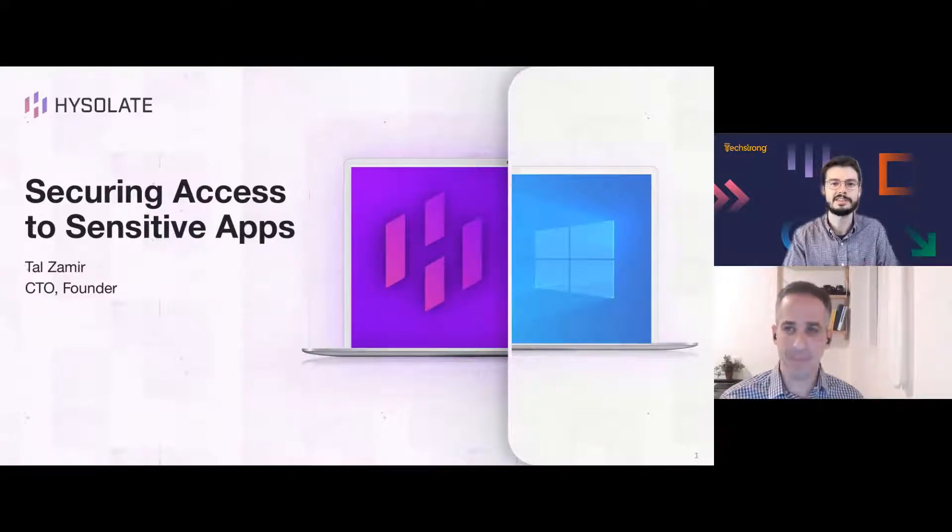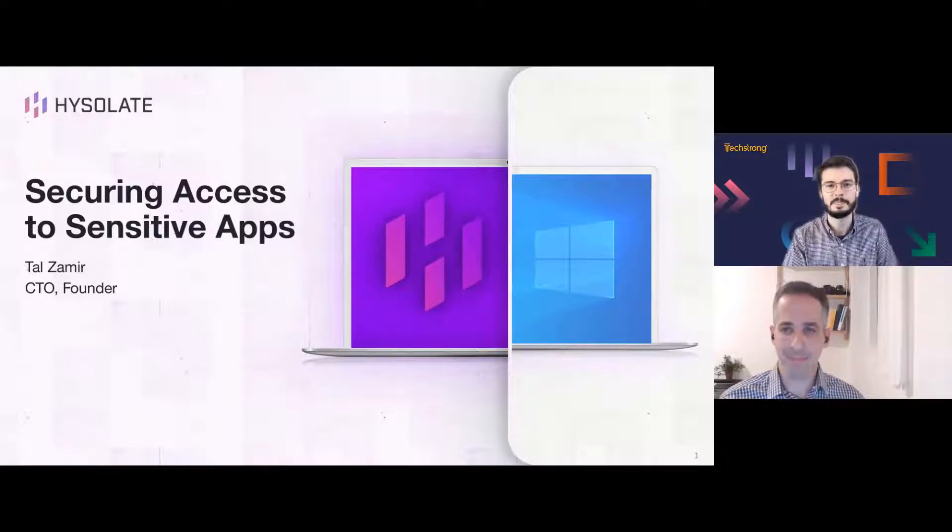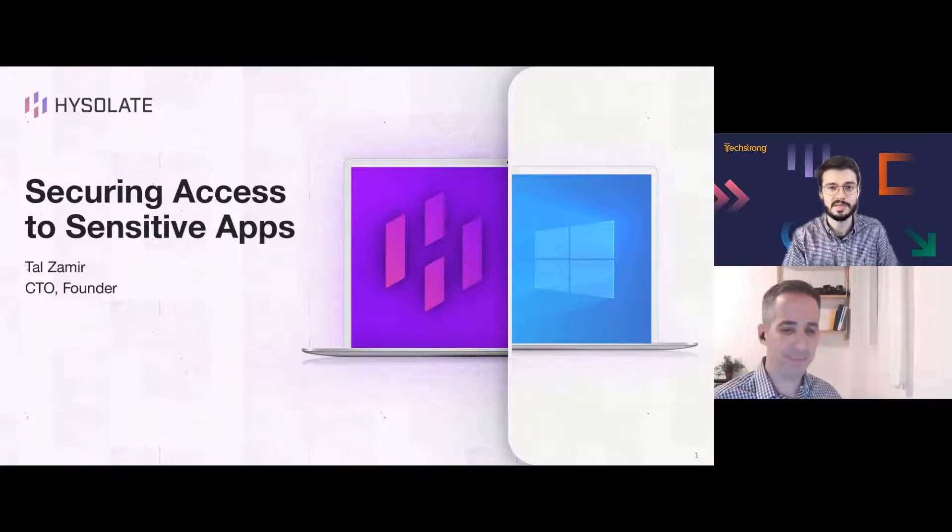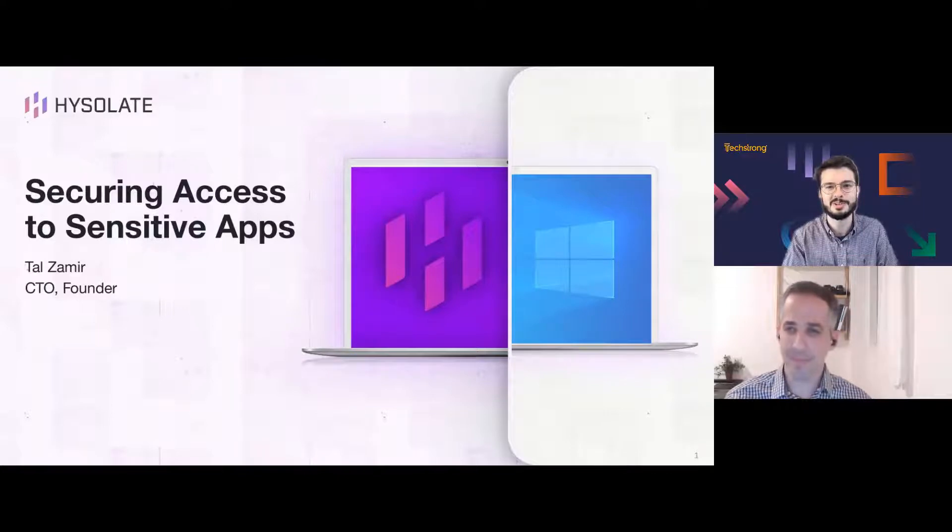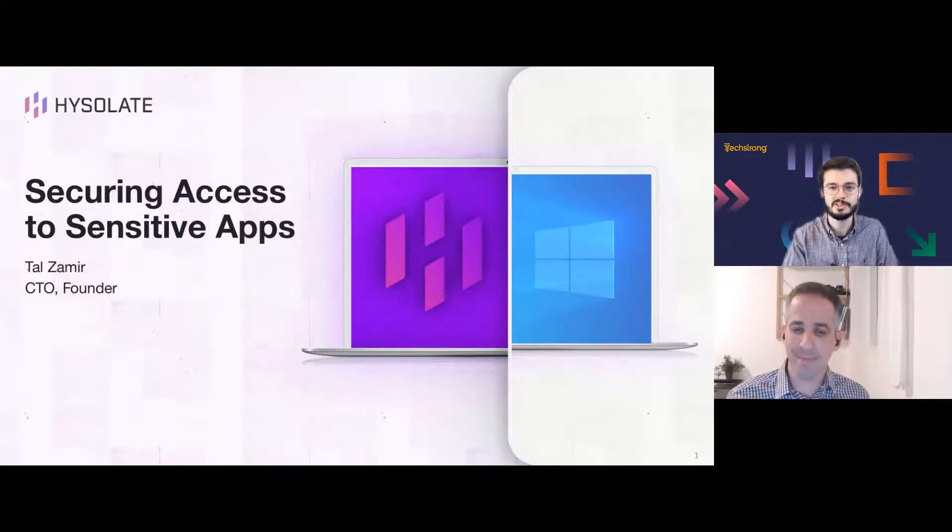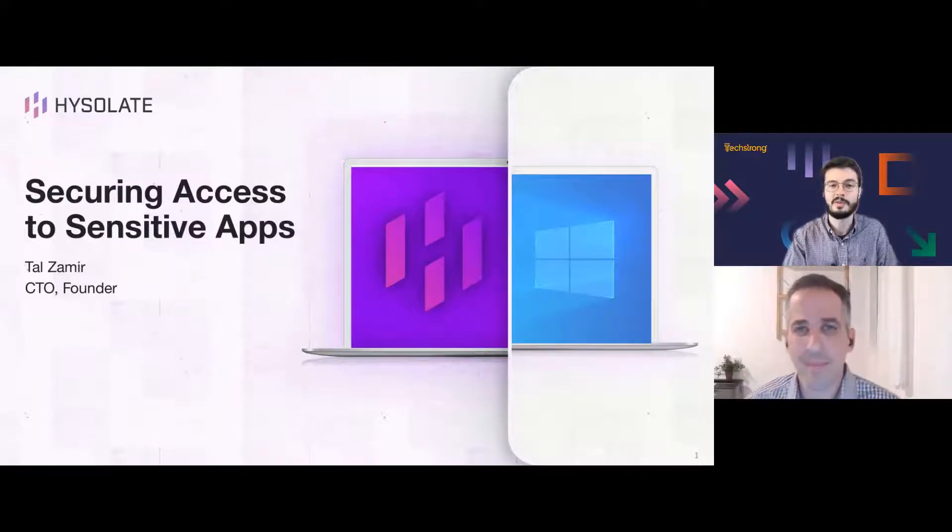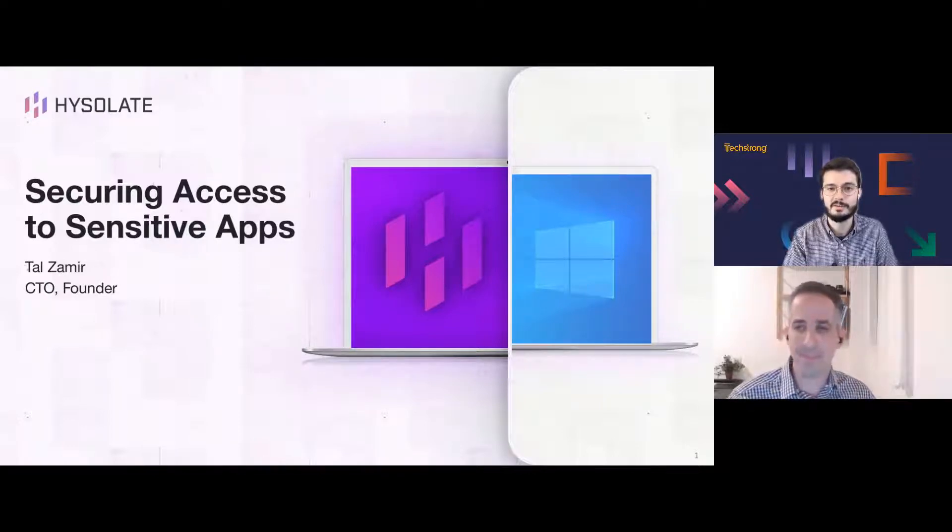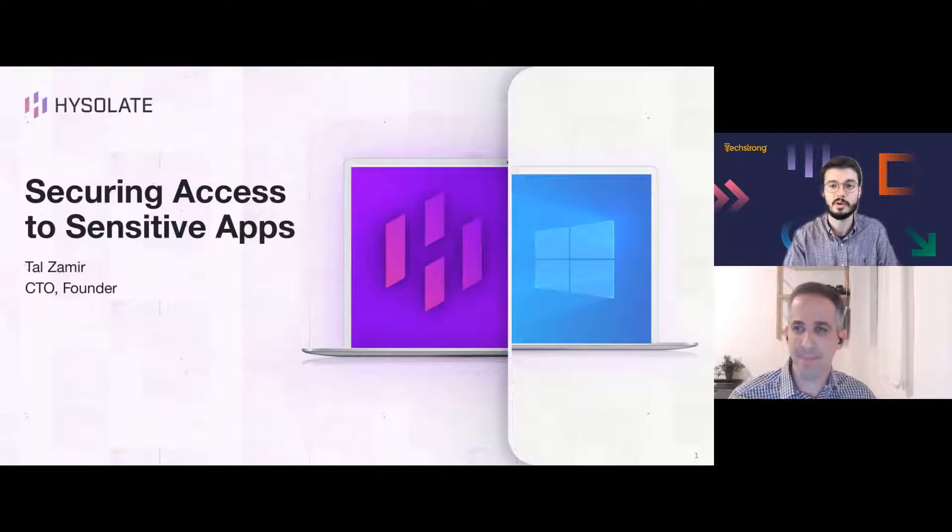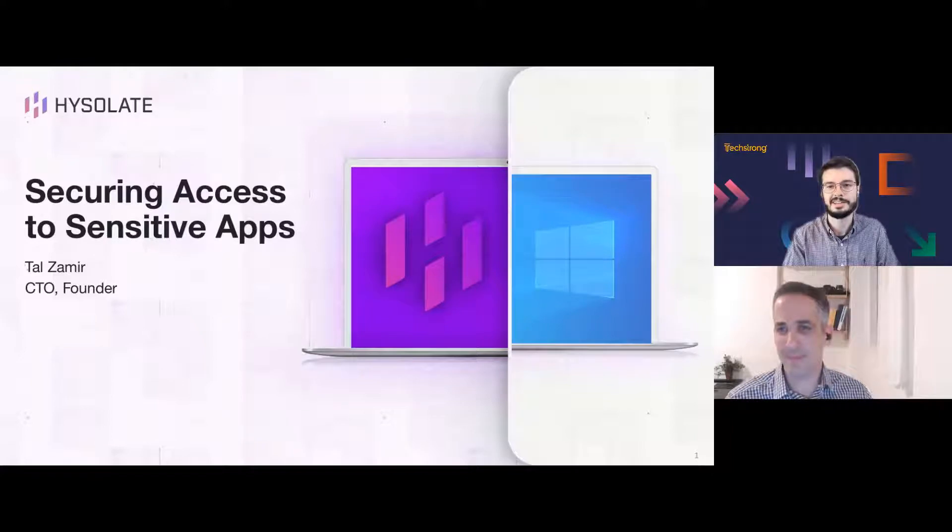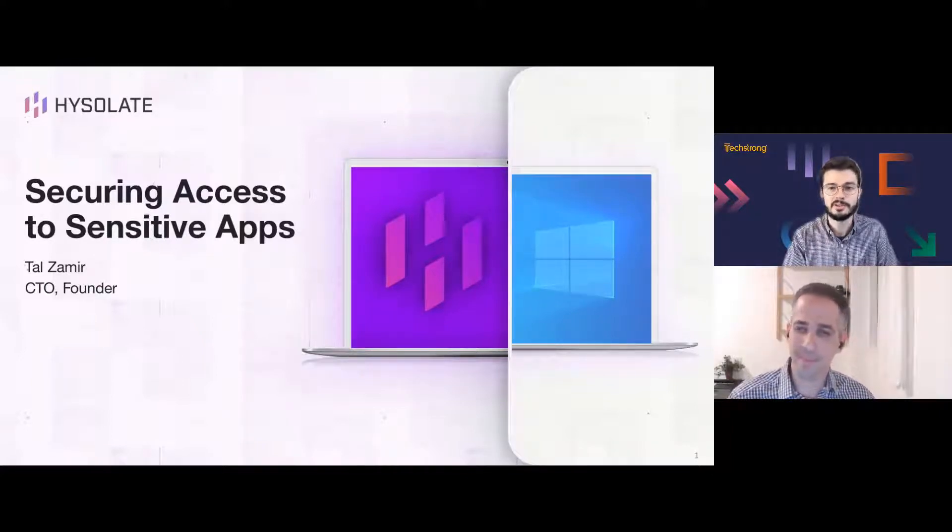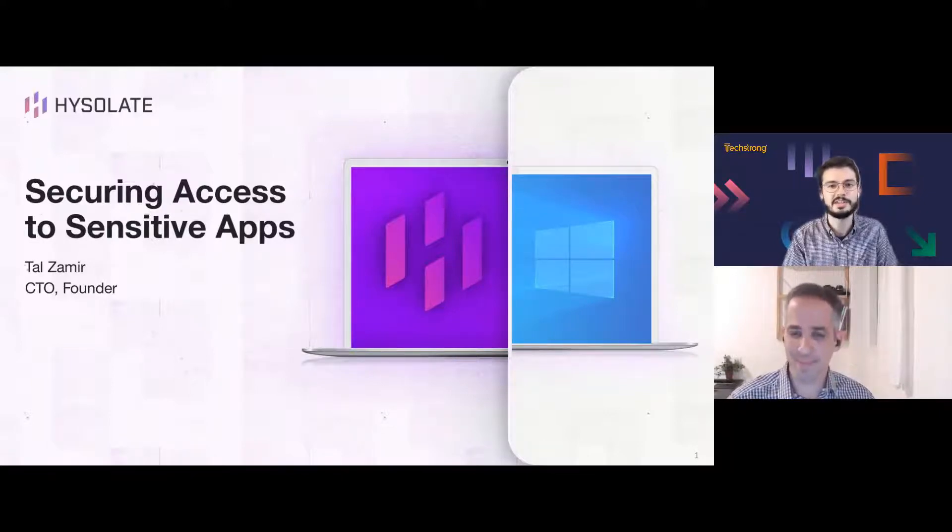And I'm joined today by Tal Zamir, founder, CTO, and board member at Hysolate. Tal is a 20-year software industry leader with a track record of solving urgent business challenges by reimagining how technology works. An entrepreneur at heart, he has pioneered multiple breakthrough cybersecurity and virtualization products. Before founding Hysolate, Tal incubated next-gen end-user computing products in the CTO office at VMware. Earlier, he was part of the leadership team at Winova, a desktop virtualization startup acquired by VMware.